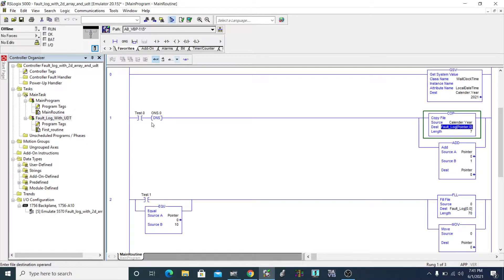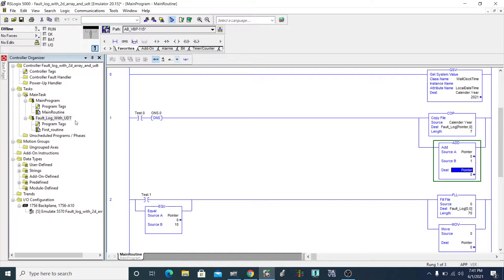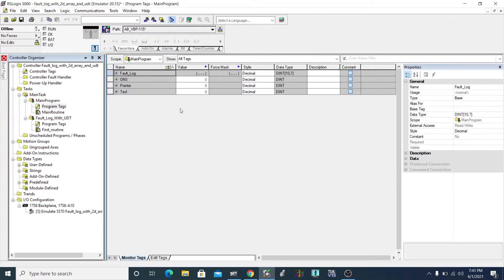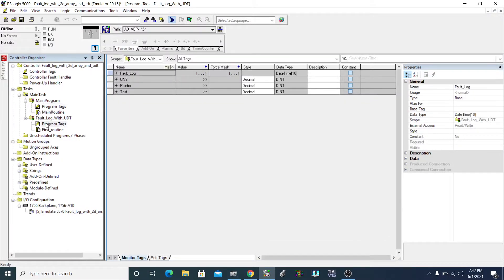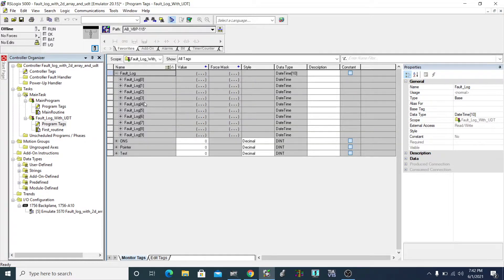They asked me what exactly the pointer is doing here. So let's go to the tags, go to the fault log, and go to the UDT side so it will be easy to explain. I created the fault log area of 10, which has 10 elements.